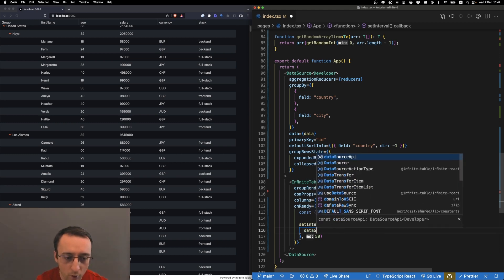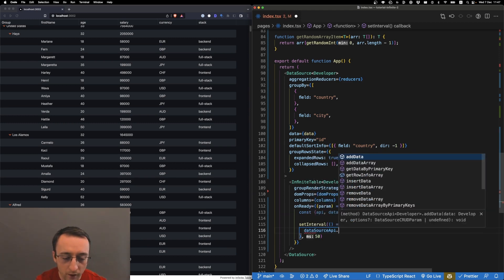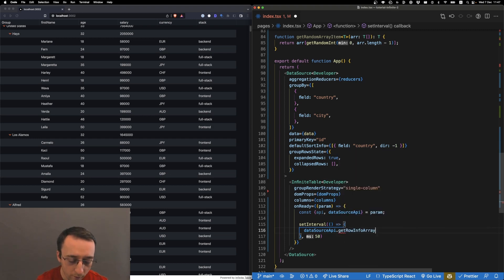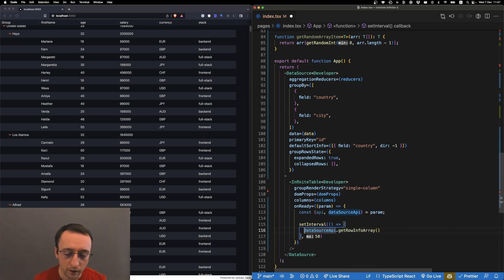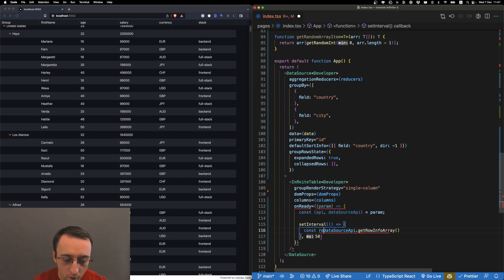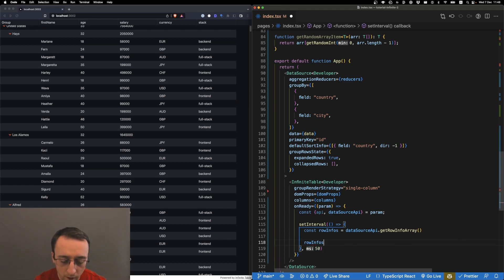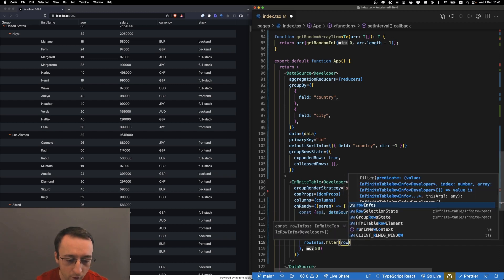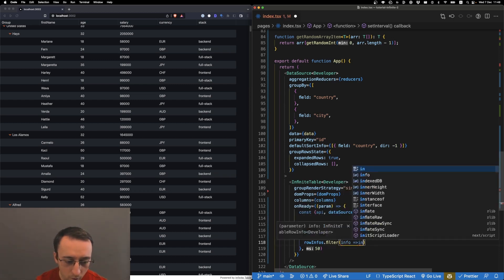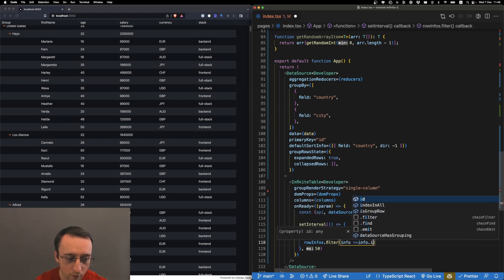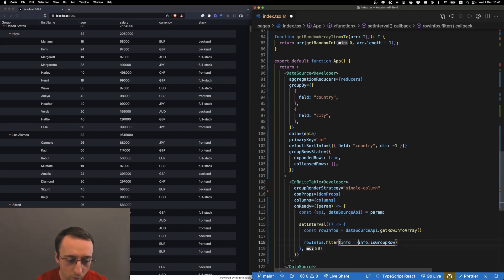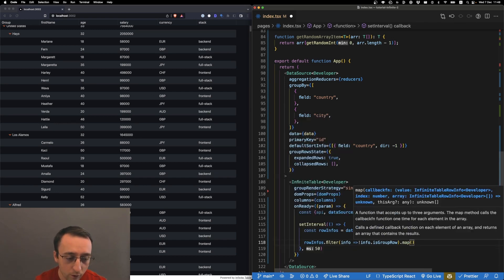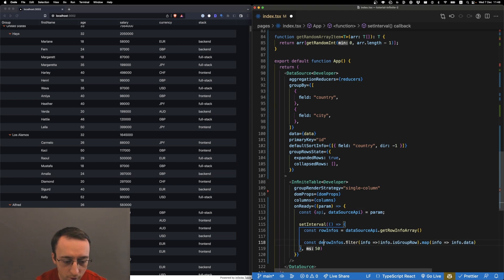We'll use dataSourceAPI.getRowInfoArray. This is the array of row infos that back what's visible. Some of the row infos are the group rows, so we need to filter them out - we keep only what's not a group row - and then we map and get the data.